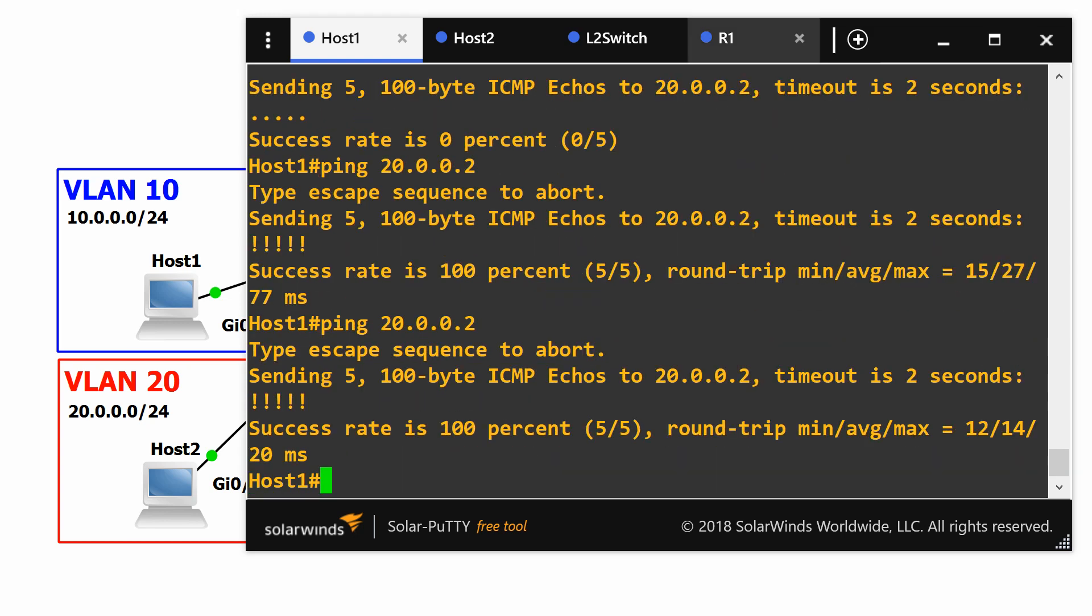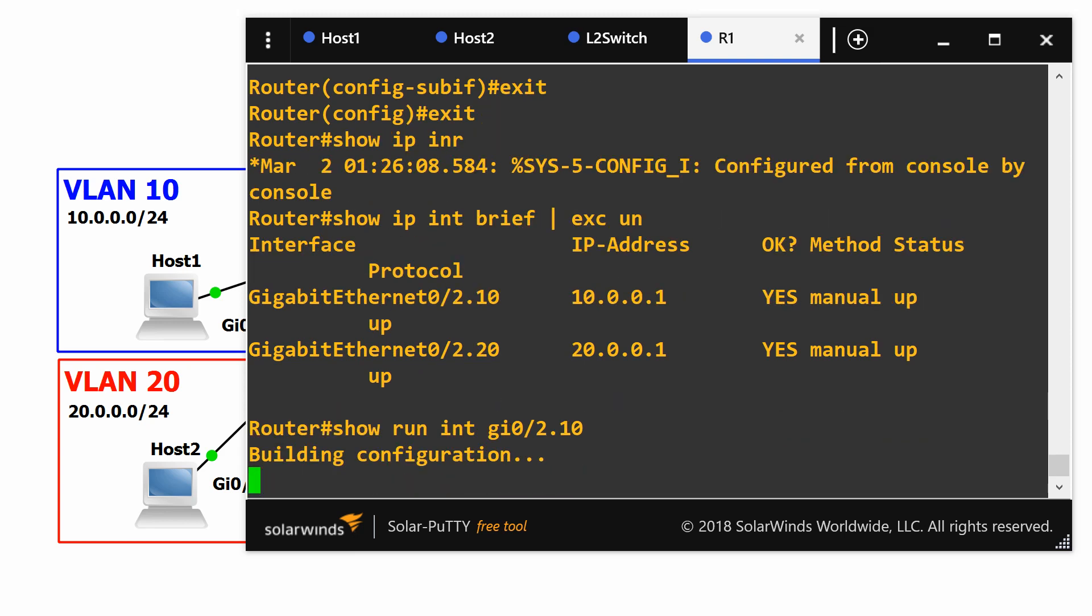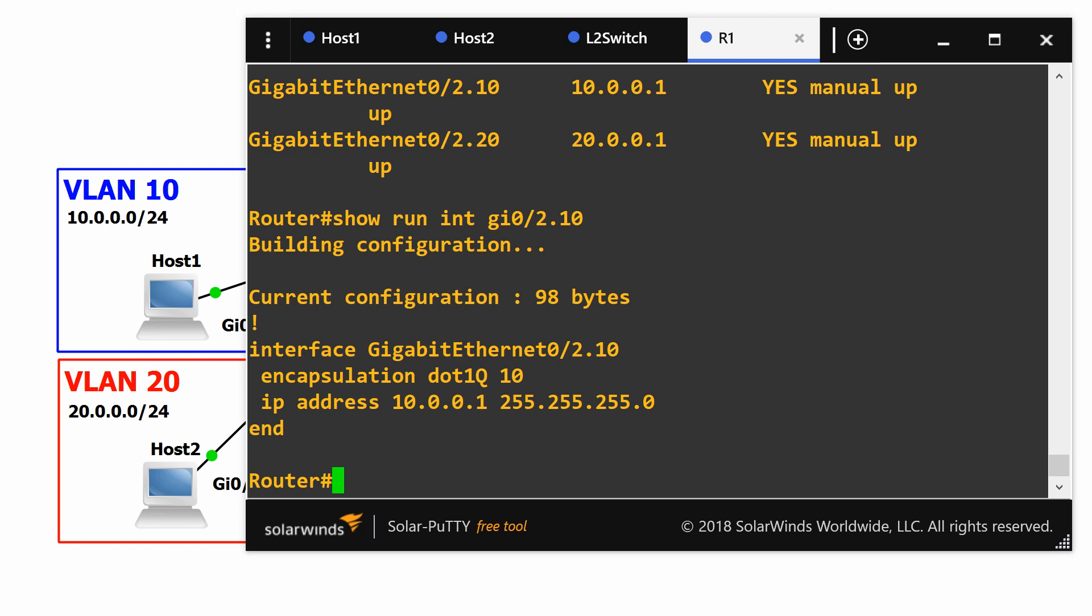Now we have reachability between the two hosts because we configured the sub interfaces which you can see if we do show run. With two commands we set the dot1q encapsulation to the VLAN ID and then put an IP address on the sub interface. And that's all there is to it.